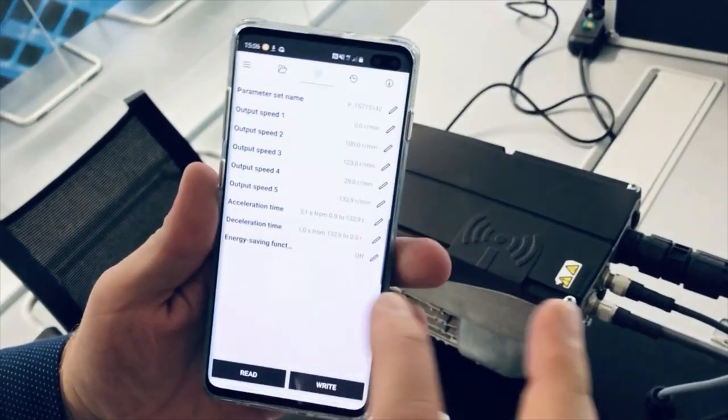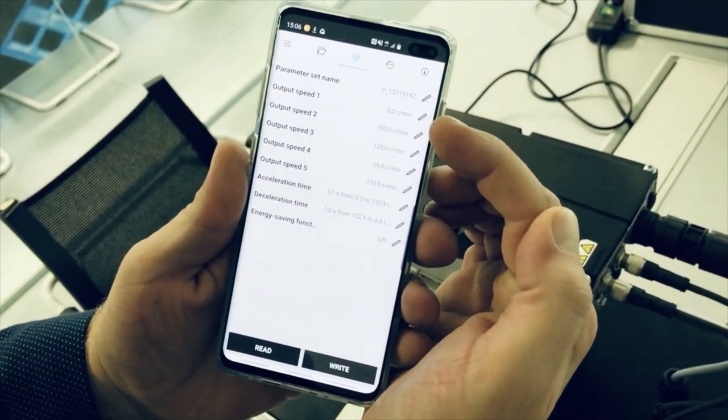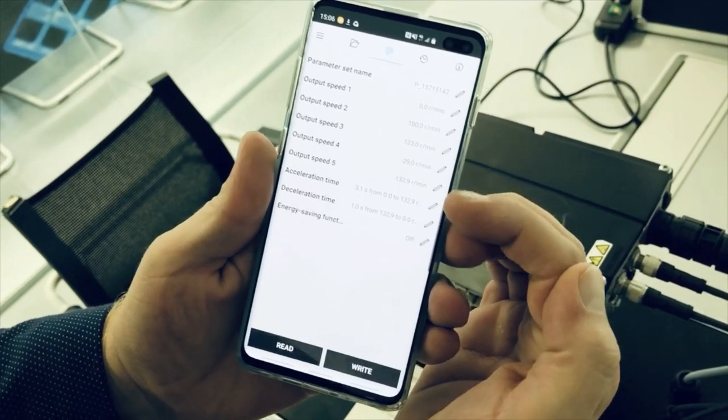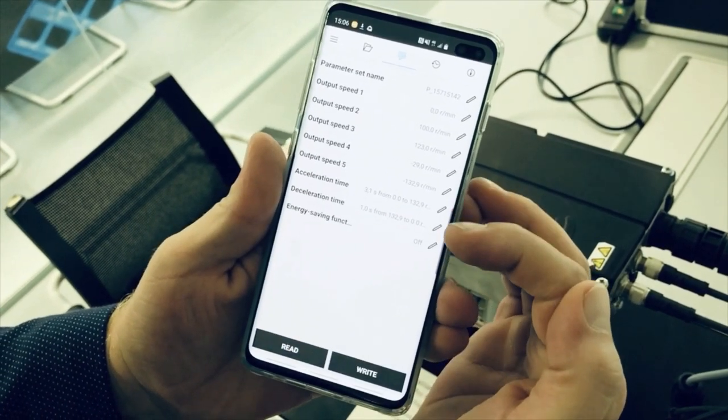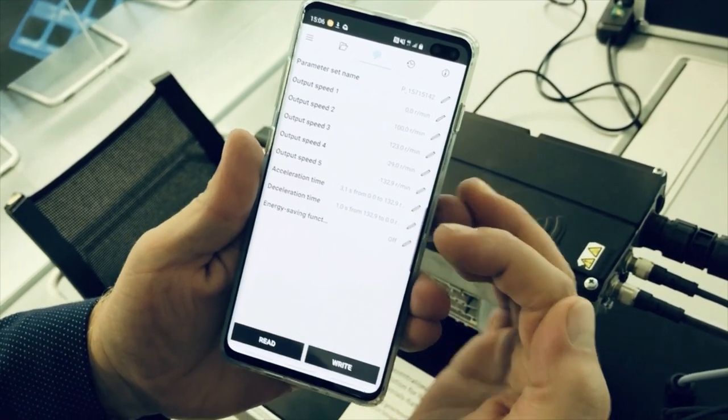Here you can see and adjust any of the set parameters, as the five speeds, the acceleration ramp, and the deceleration ramp.